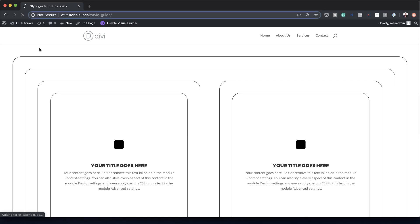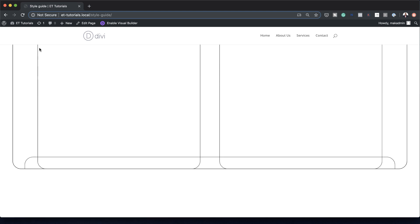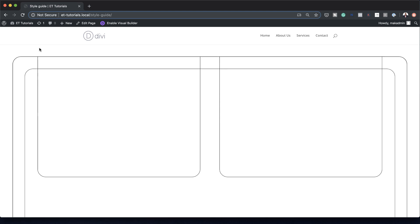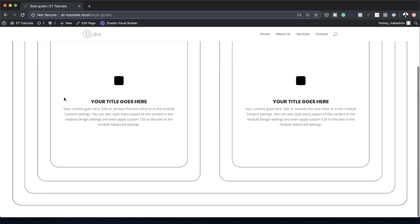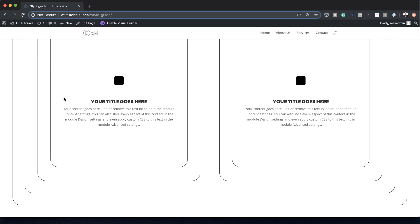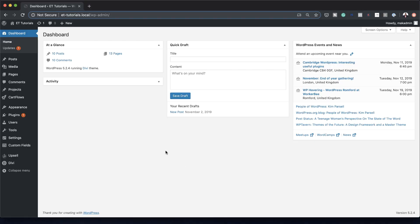Hello Divi Nation, and welcome to today's tutorial. I'm going to show you how to create a beautiful animated outline for each container with Divi. This is the final result we're aiming to achieve, so without wasting a lot of time, let's dive in and get started.